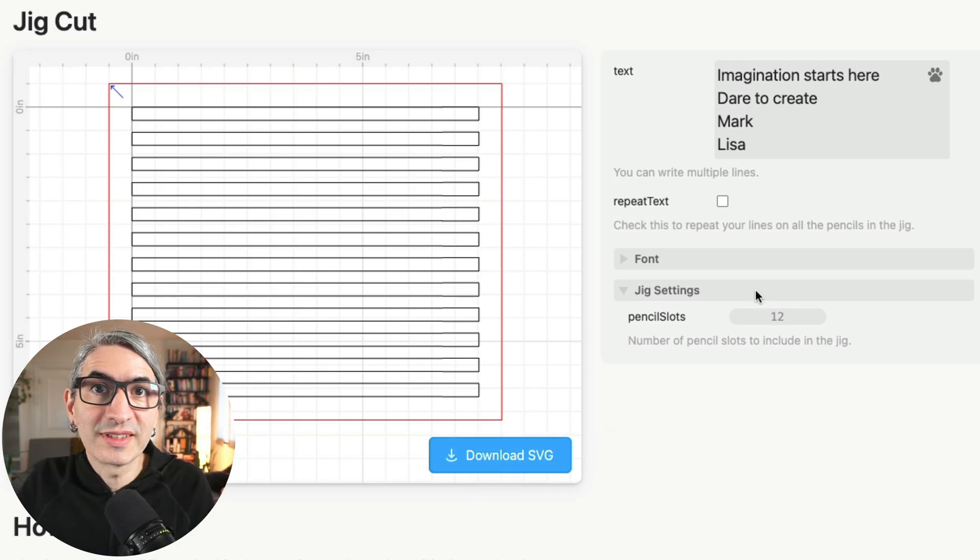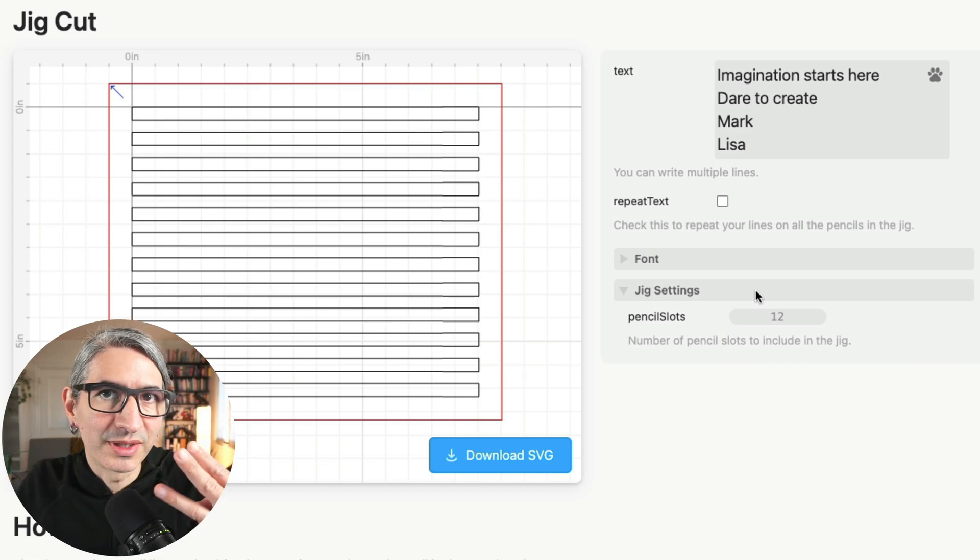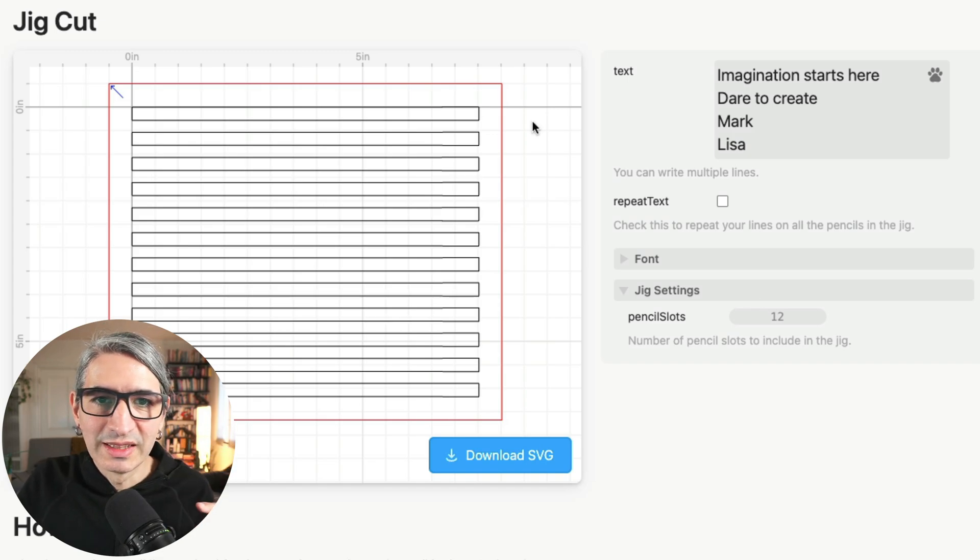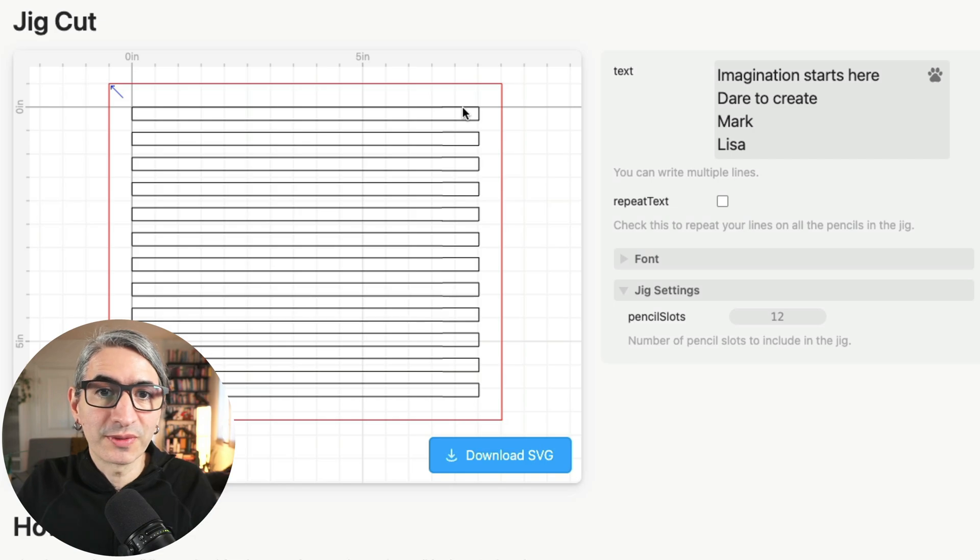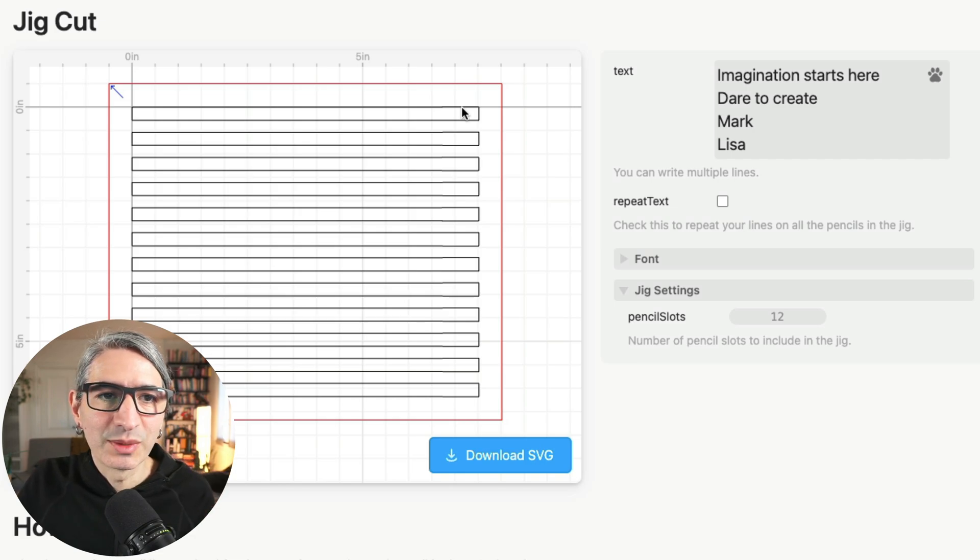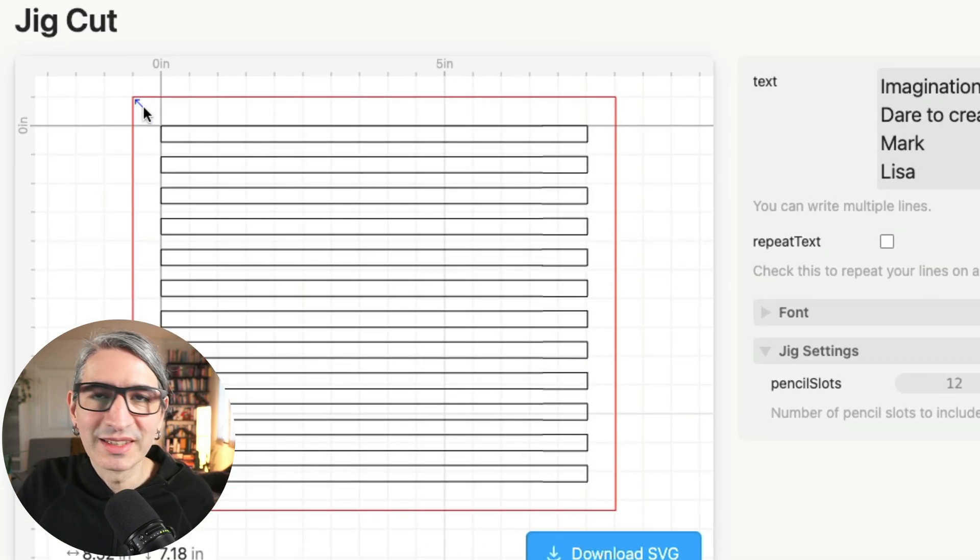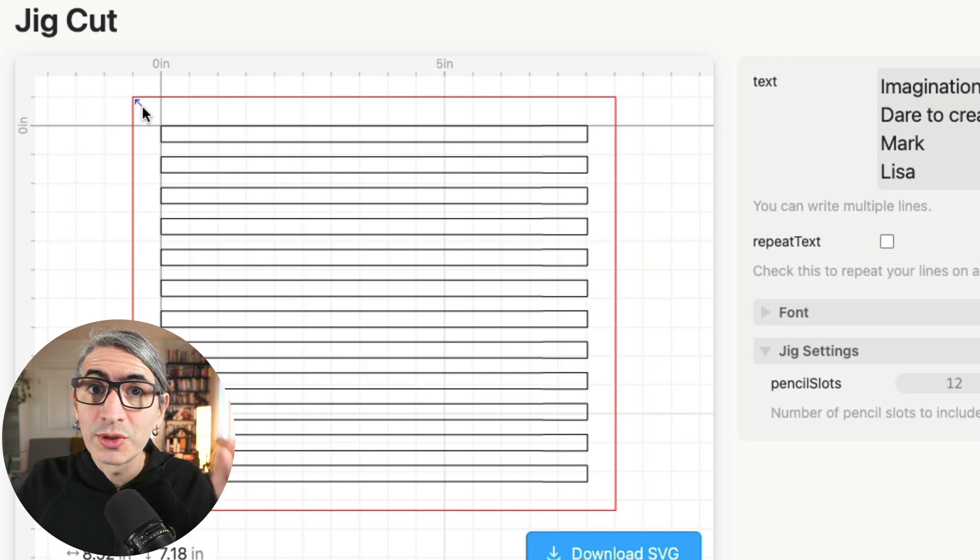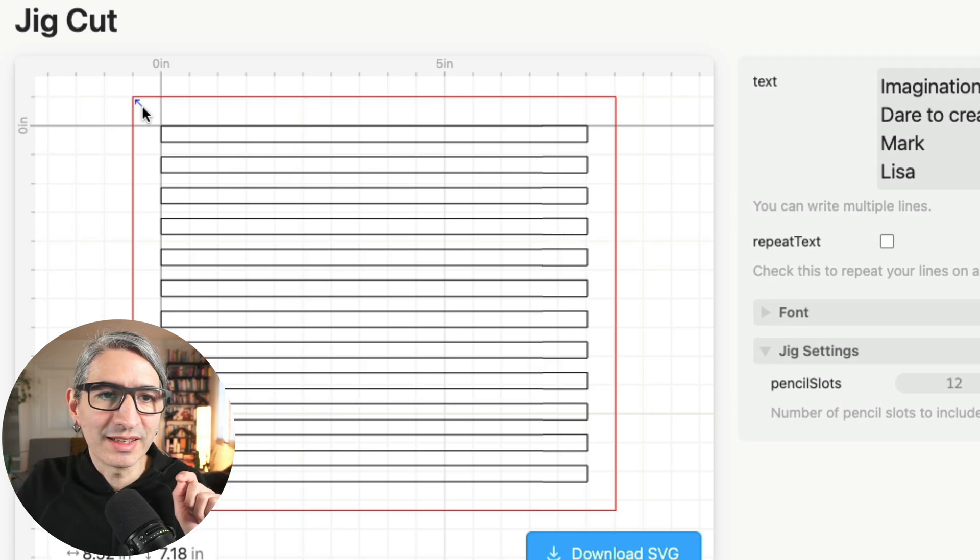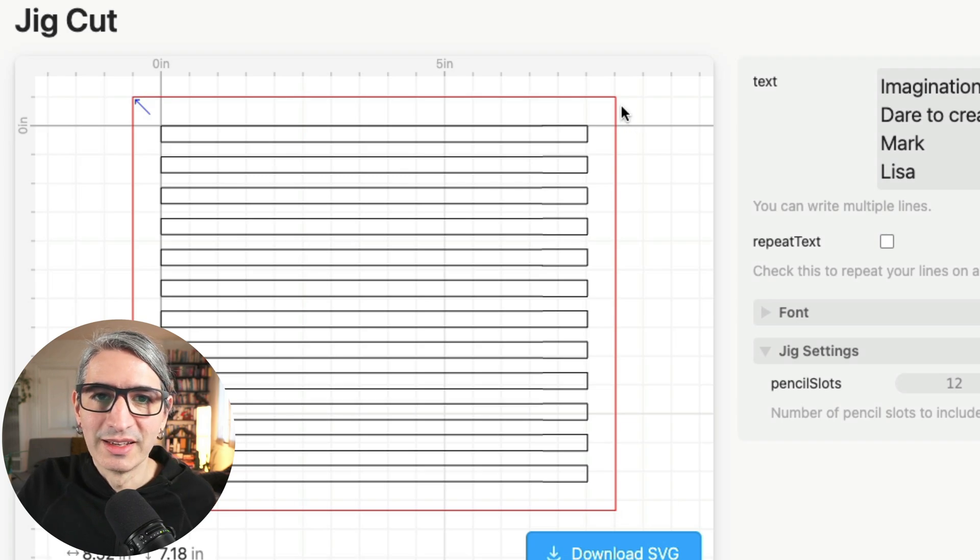One thing to notice here is that this file has three different colors. The slots on the inside are black because we want to cut those first, the inside cuts, then we have a little blue arrow here marking the top left corner of the jig and we want to score that line next, and then the outside cut and the final cut is in red.